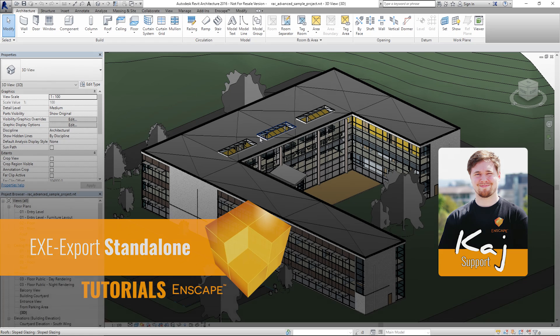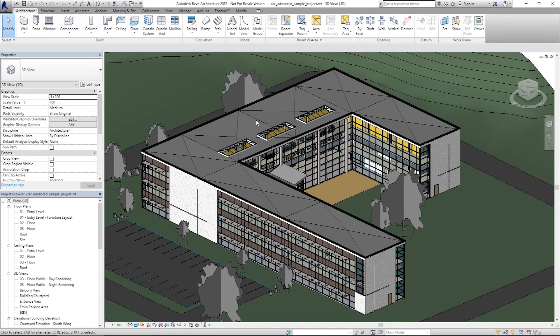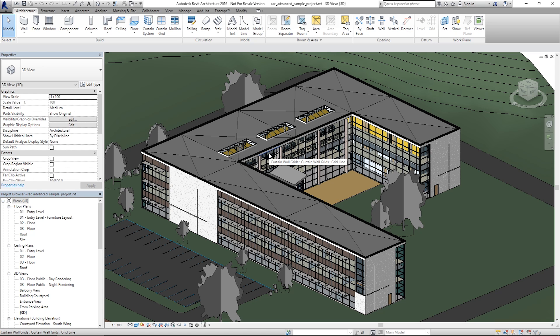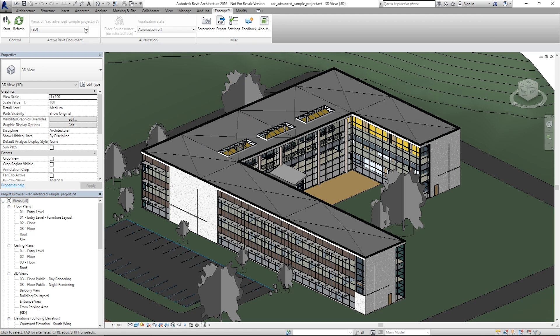So, let's get started. I already have Revit 2016 open on my computer with the project file loaded. At the upper corner you have your Enscape plugin installed. As you can see here, you can choose your required view.